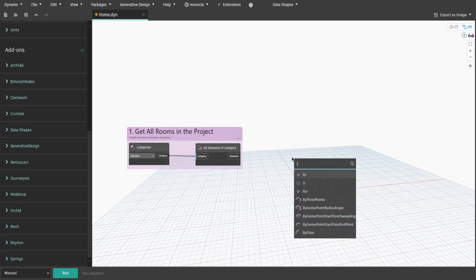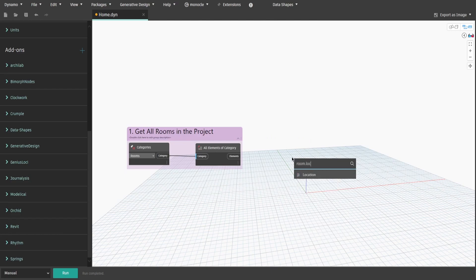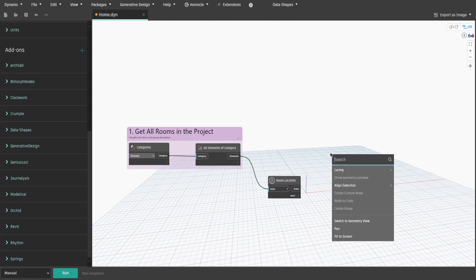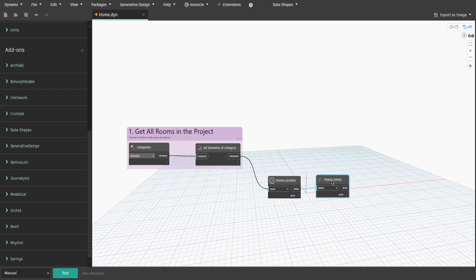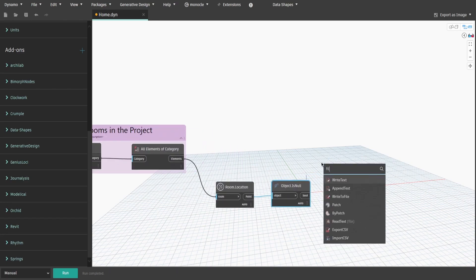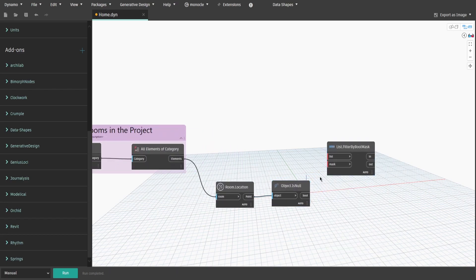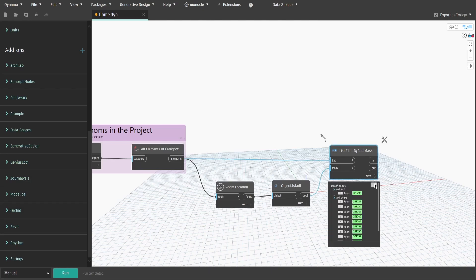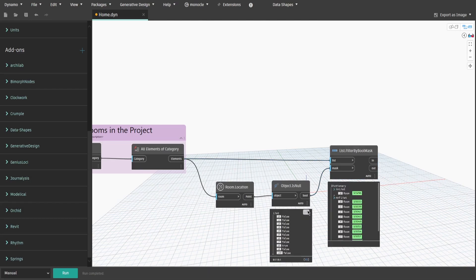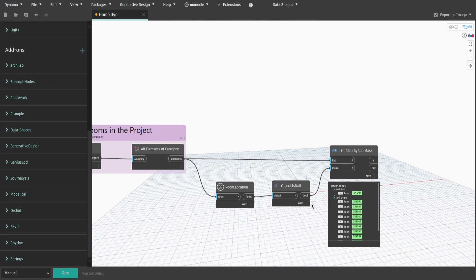Now search for the Room.Location node and connect elements to the room input. Also get Object.IsNull node and connect point to the object input. Get the List.FilterByBoolMask node, connect bool to mask and elements from group 1 to list. That way we filter all rooms that are unplaced in the current project. Create a group and name it 2.RemoveUnplacedRooms.